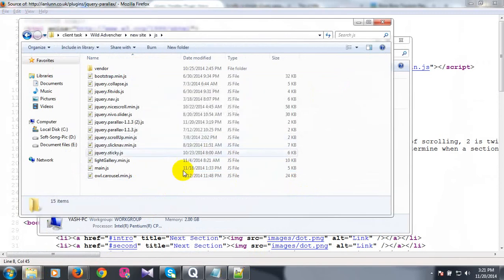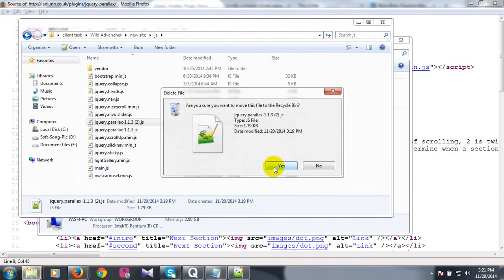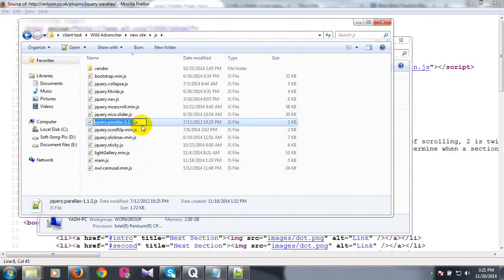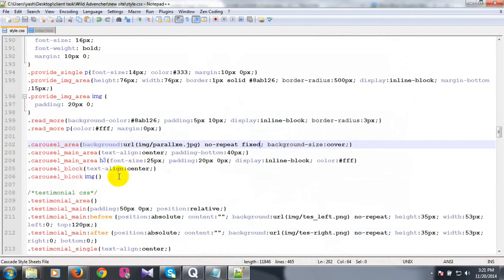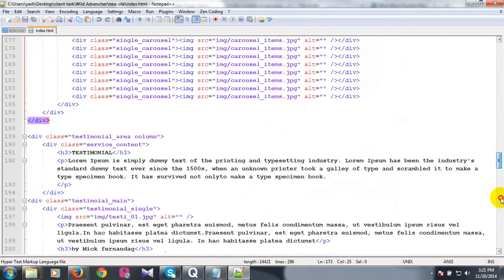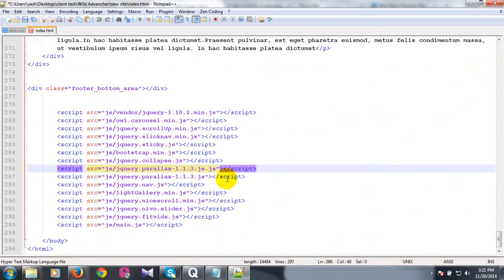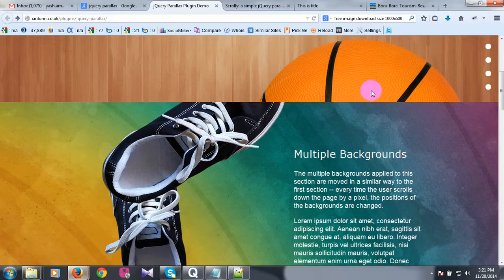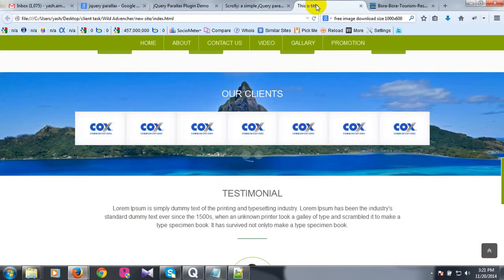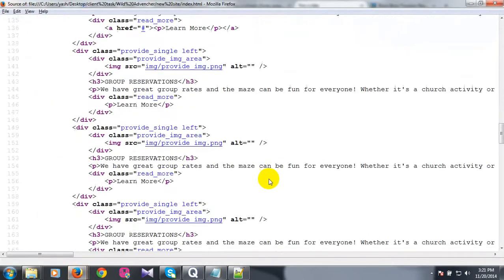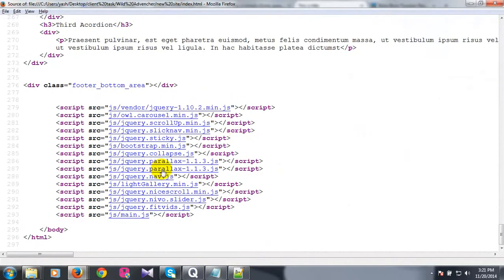Do you want to rename this? I have checked all the files. Control U. I have stopped.